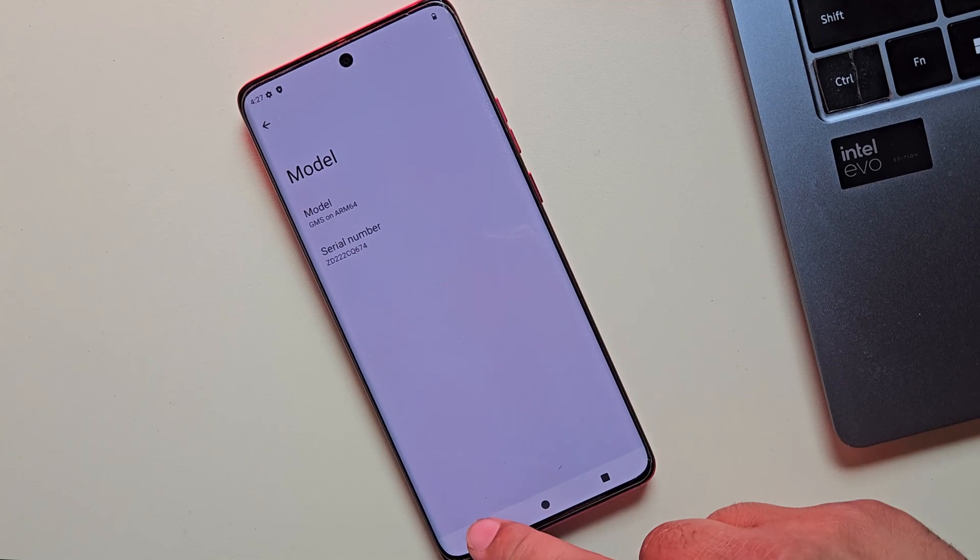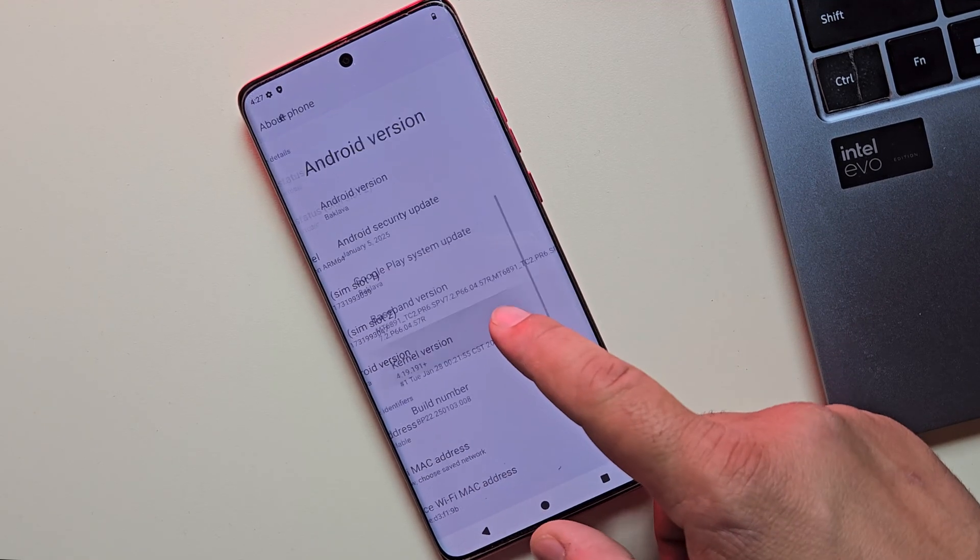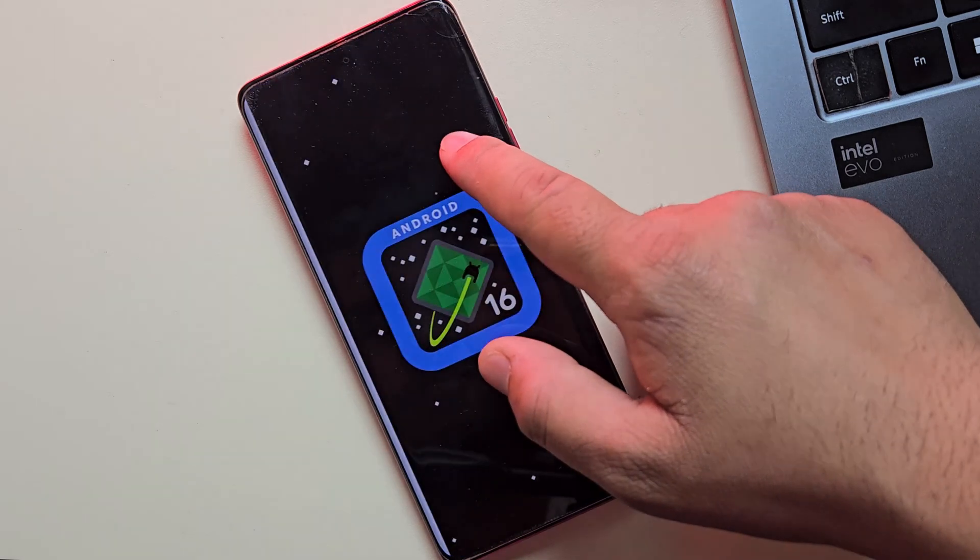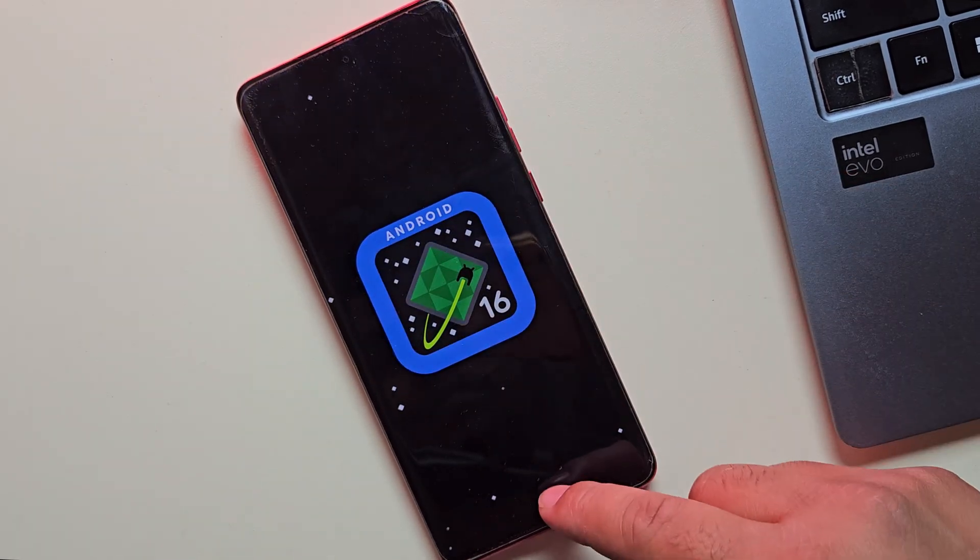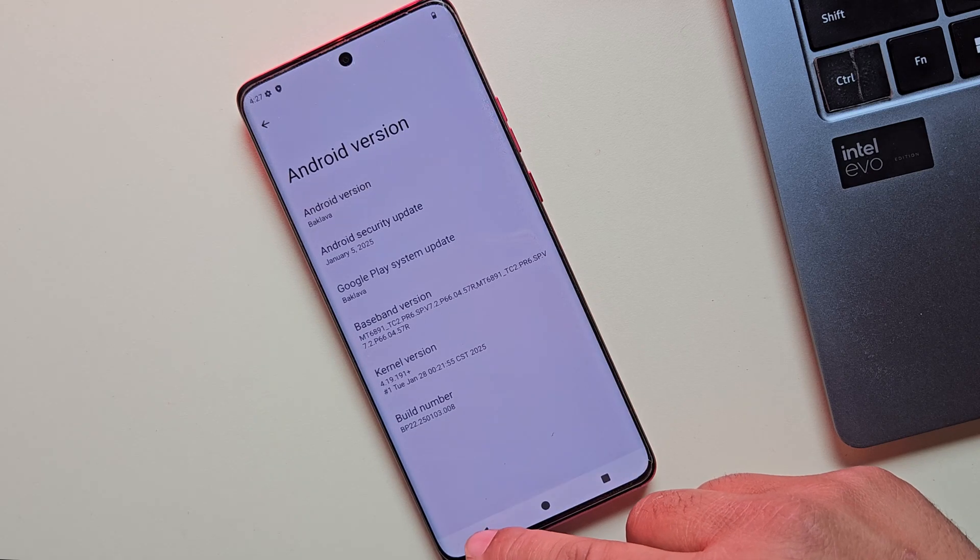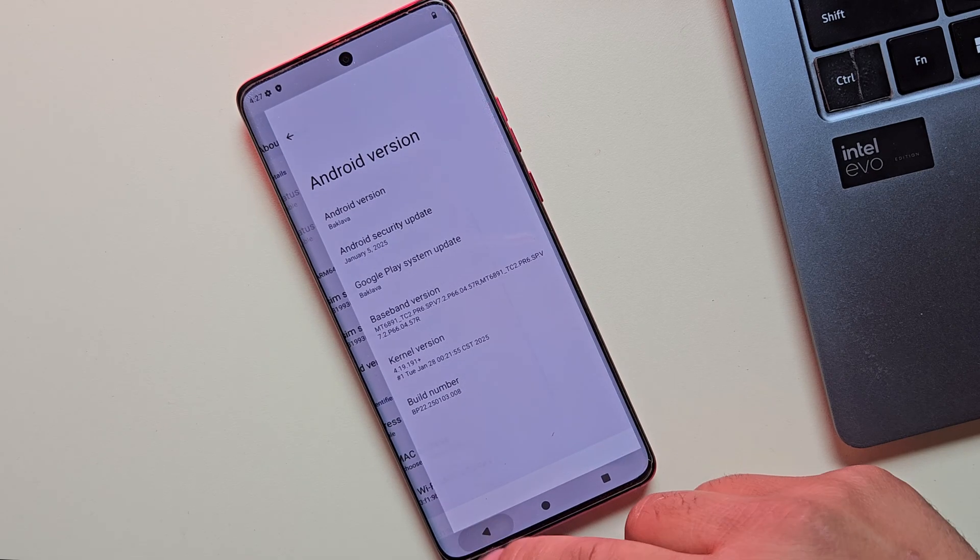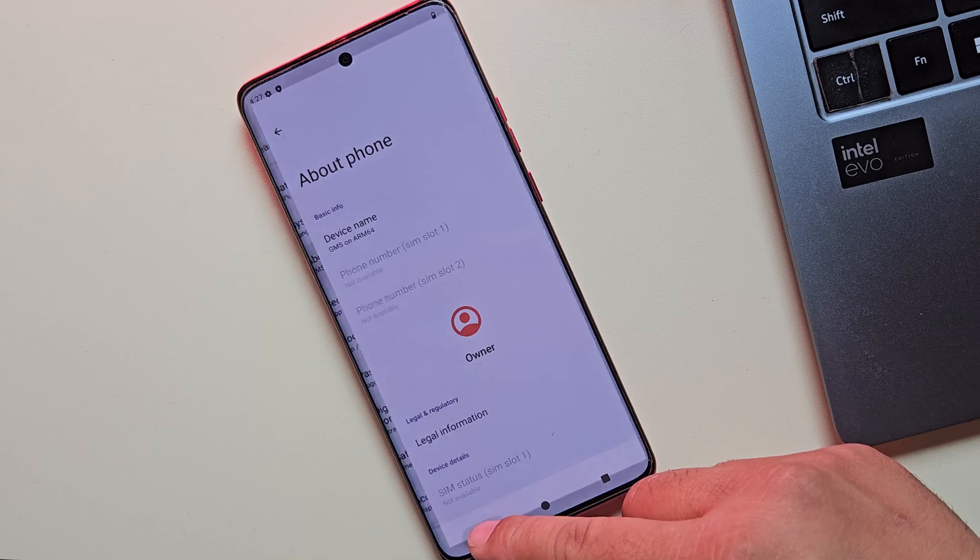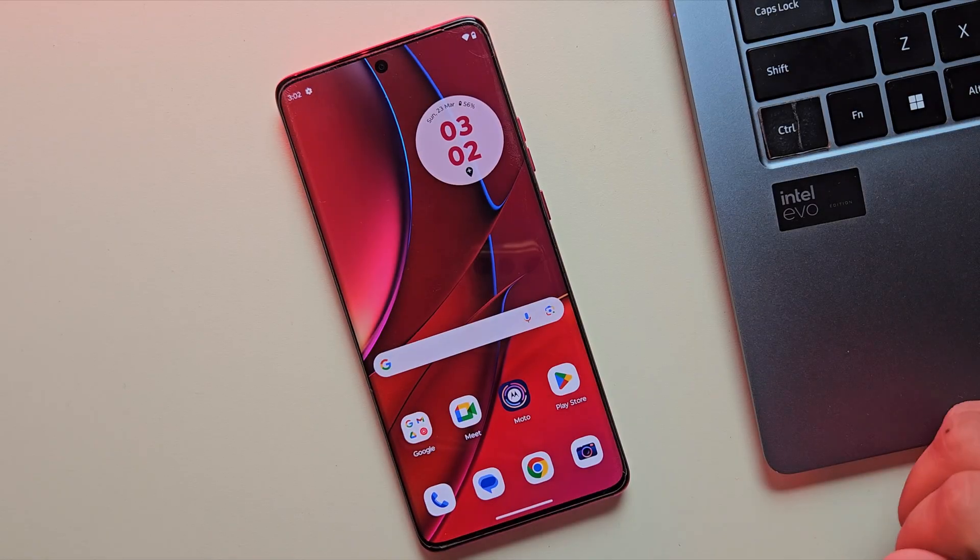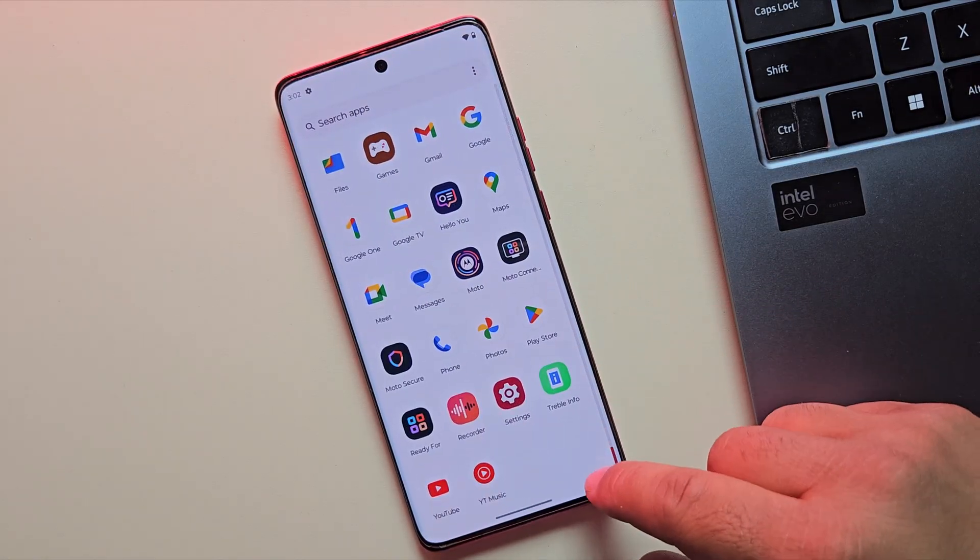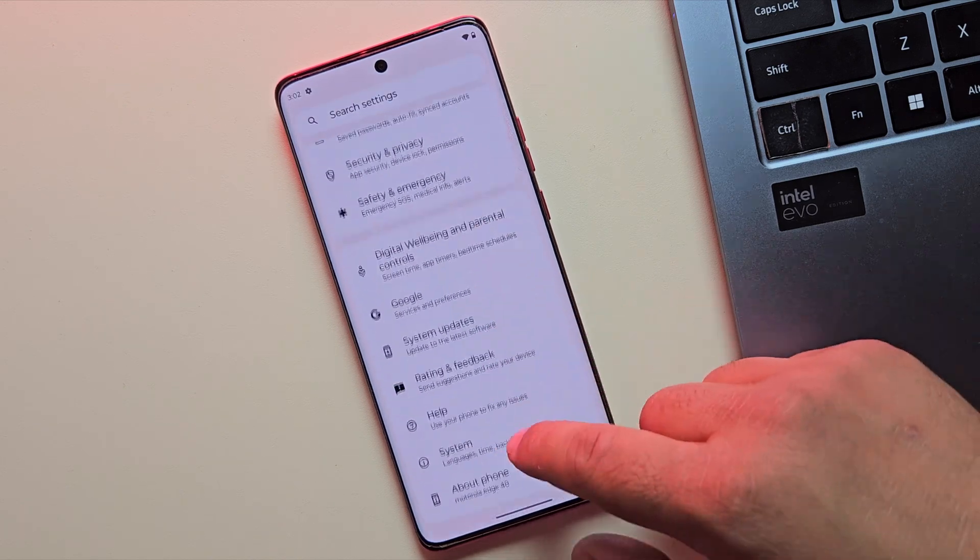Hey guys, today I'm going to show you how to install Android 16 custom ROM on any Android phone using a GSI. Yes, even if your OEM hasn't pushed the update yet, you can try Android 16 right now. This works on most phones except super old ones on Android 7 or below. Now let's skip the long intro and dive straight into installing Android 16.